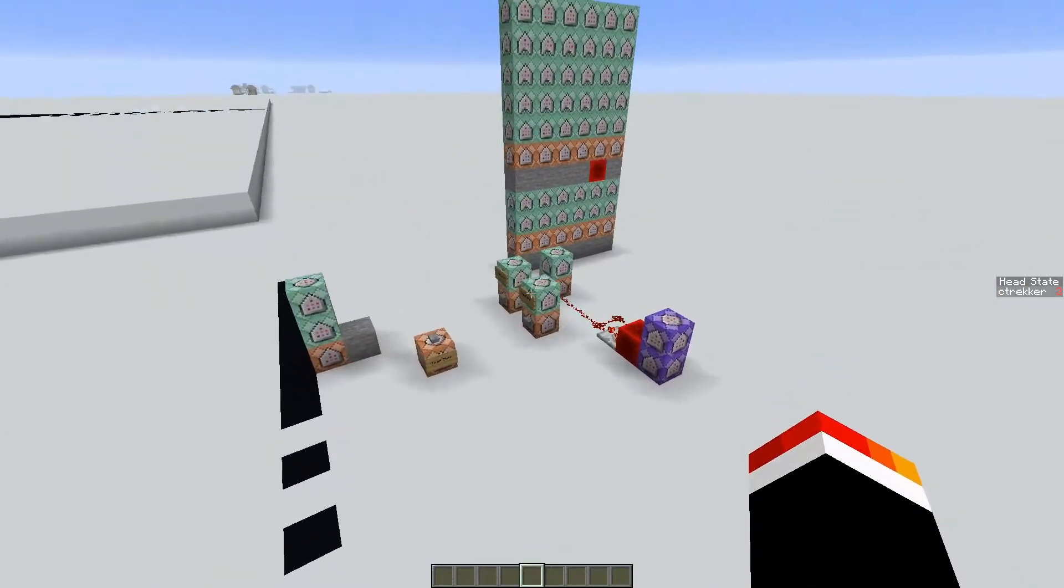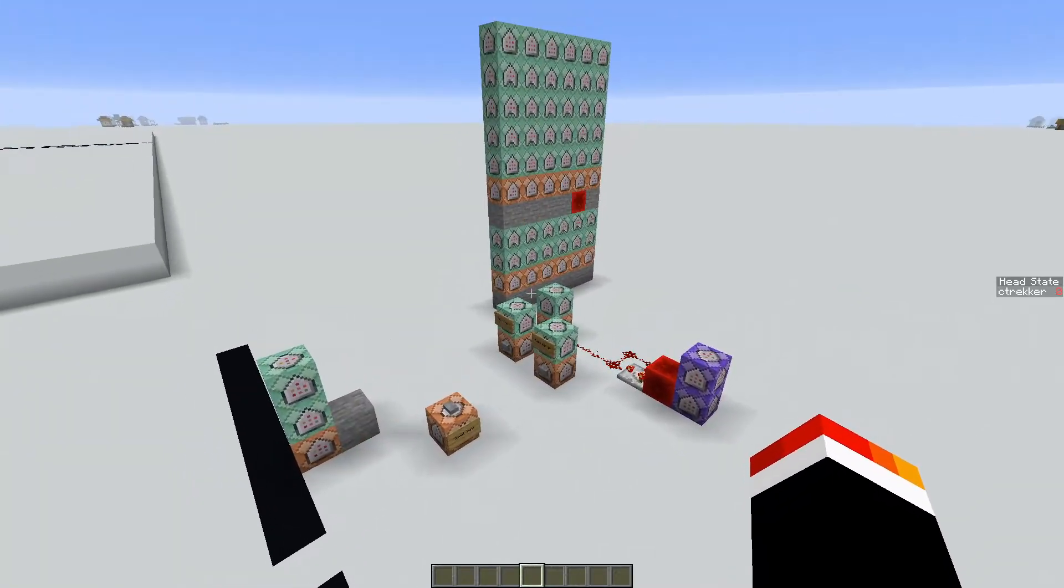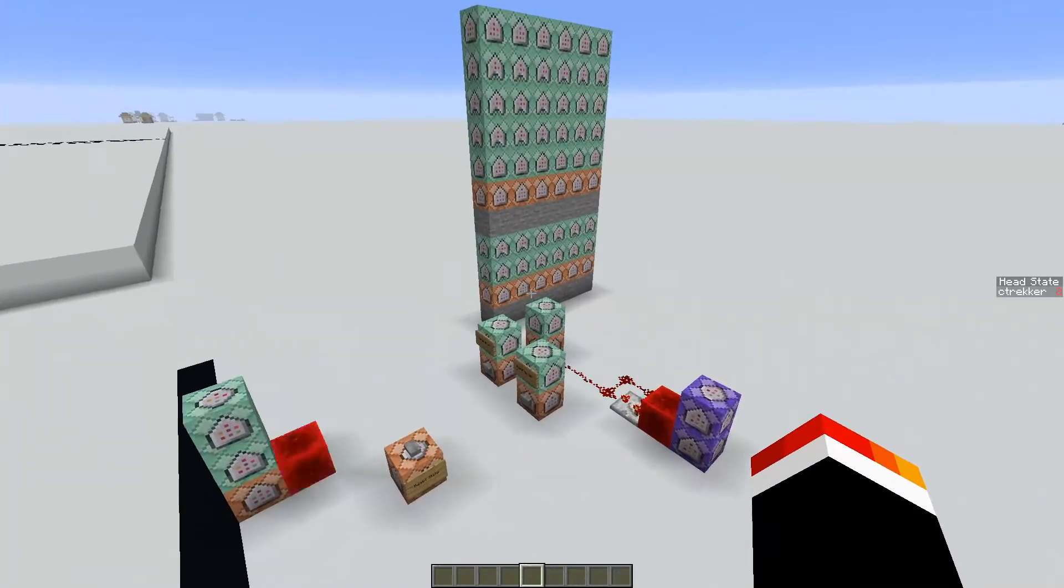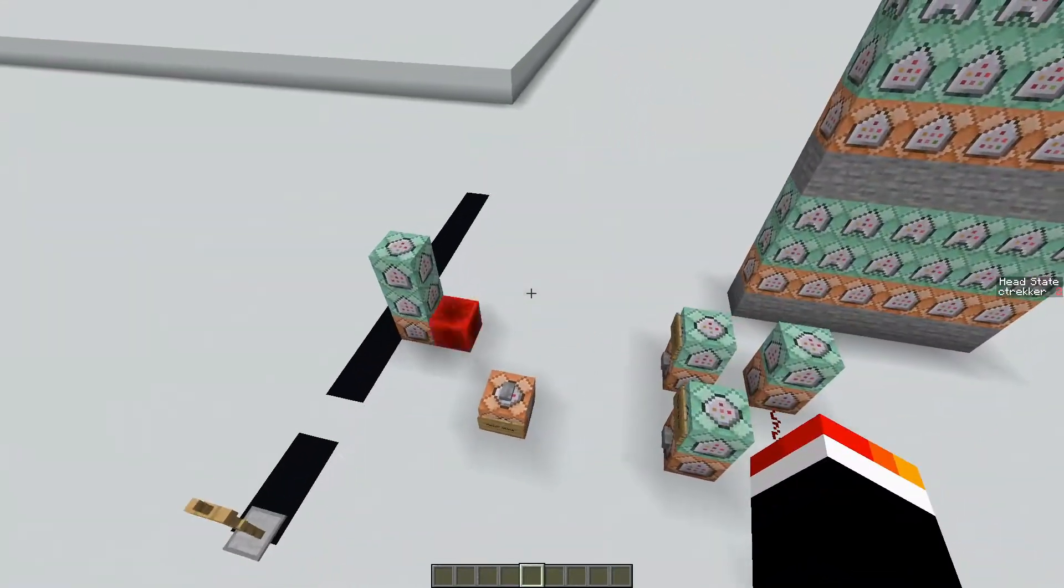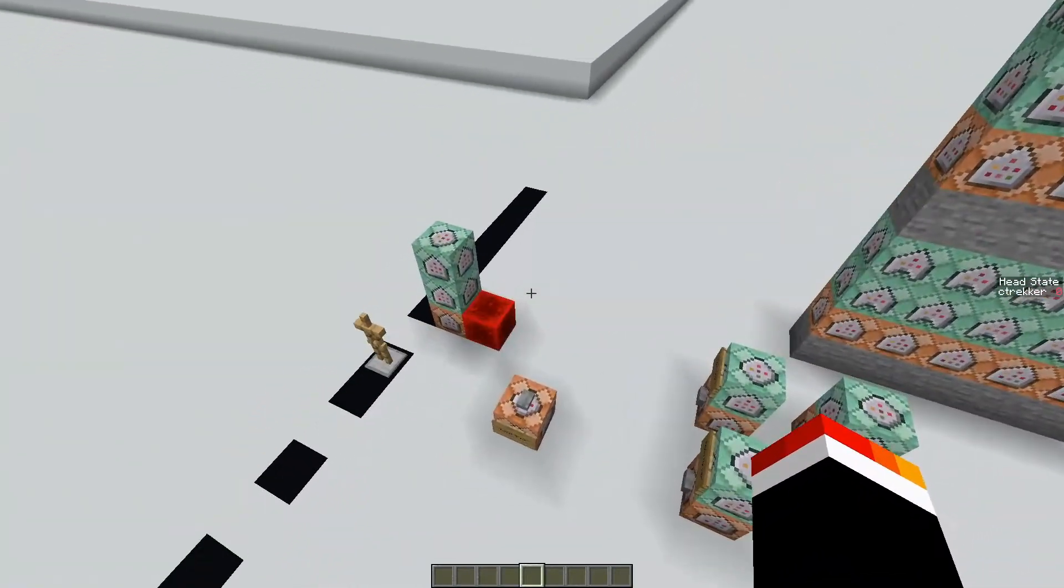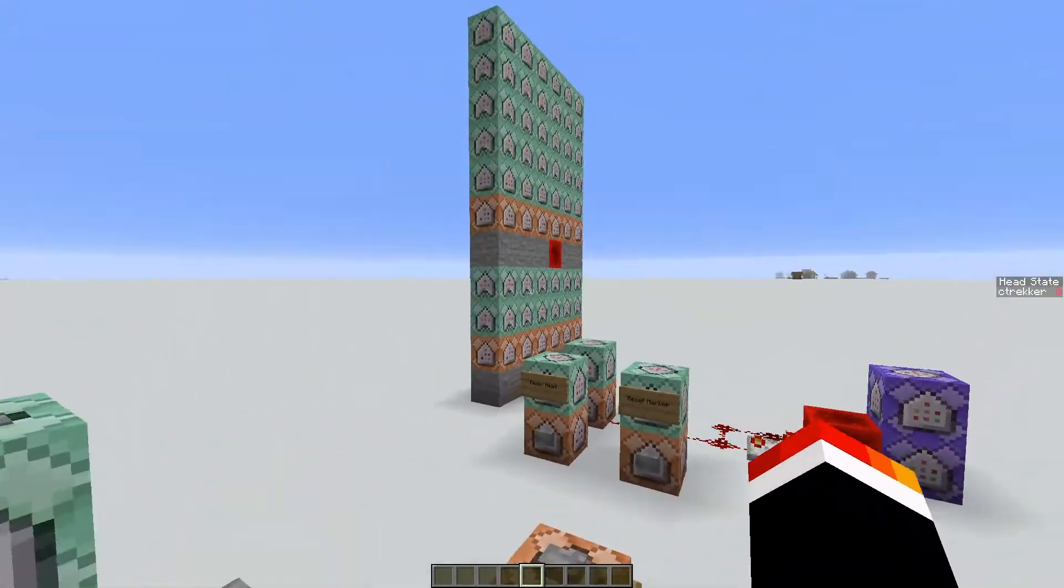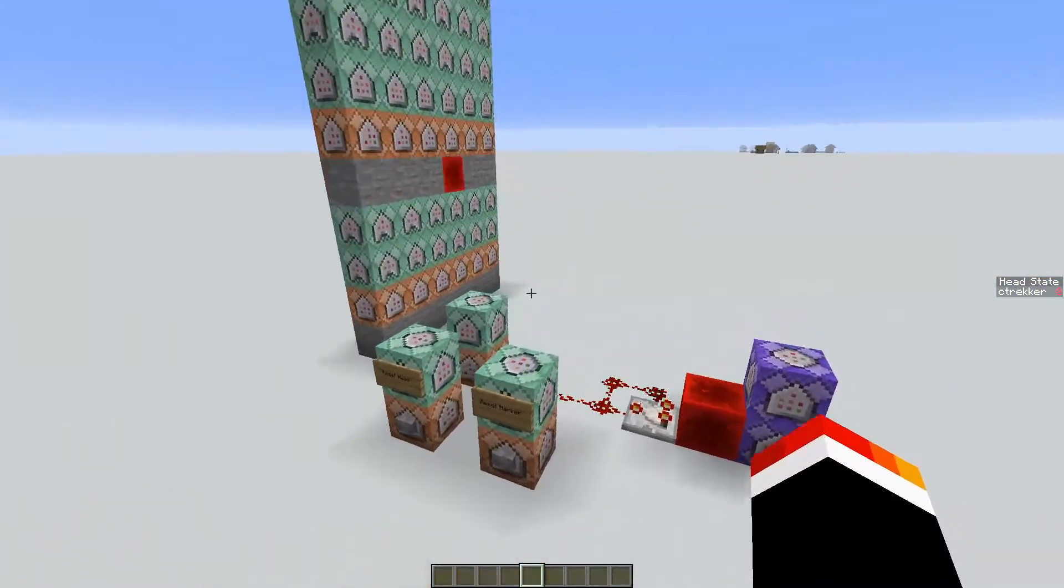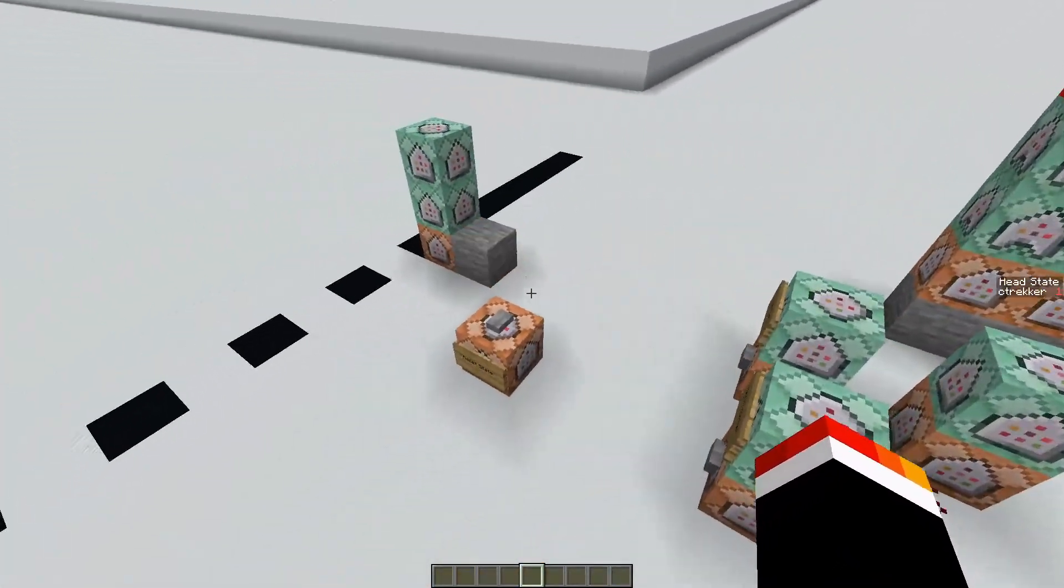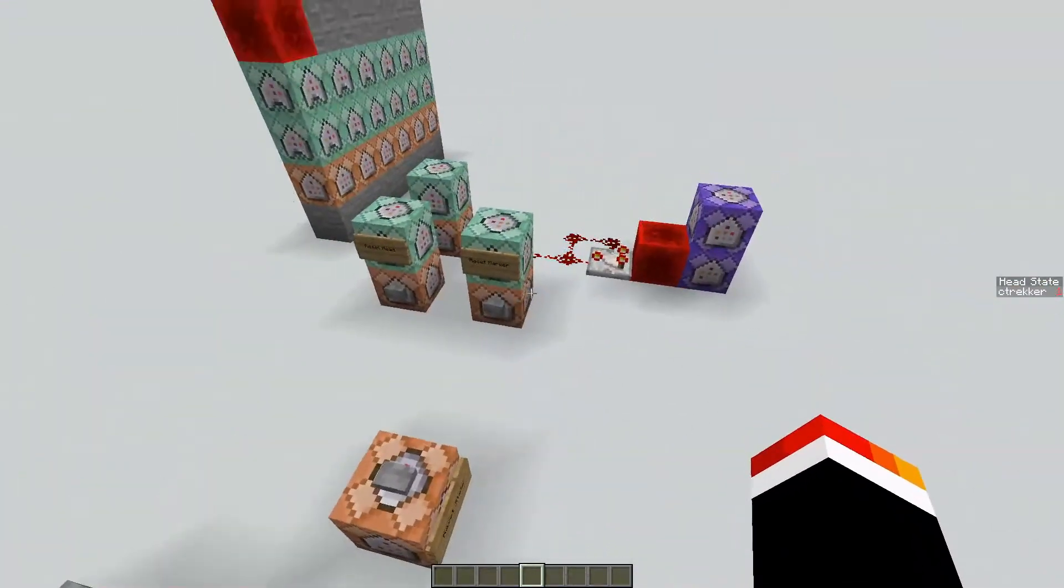You can see over here, I have a simple command block setup. I'm very new to command blocks, so this whole thing is probably quite inefficient, but it works.